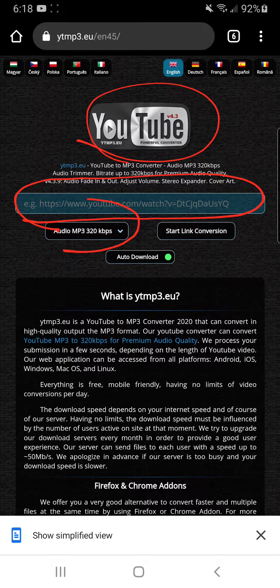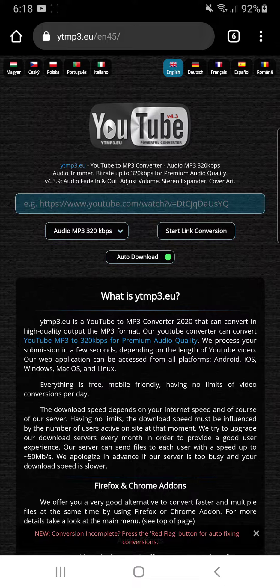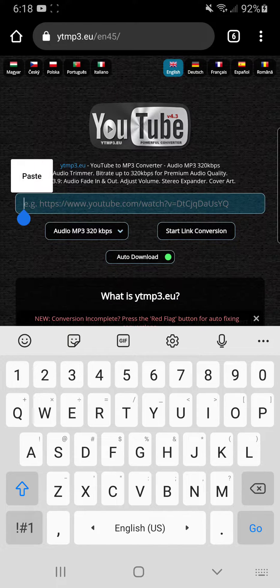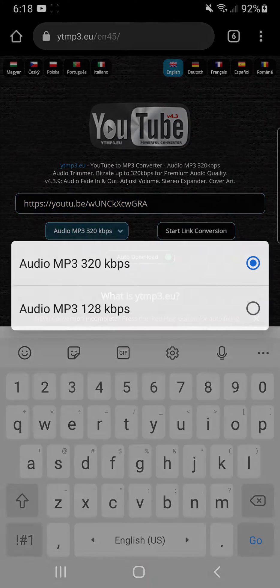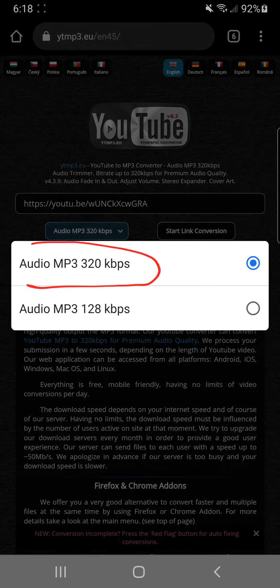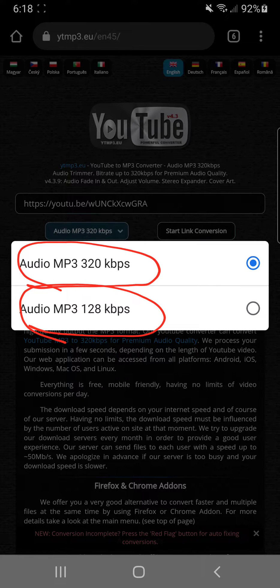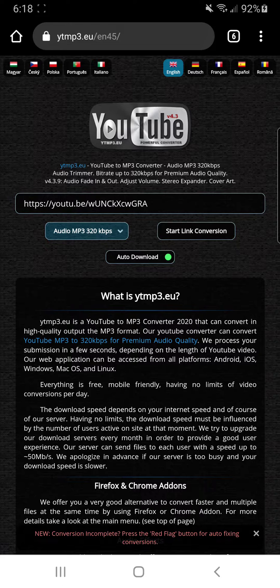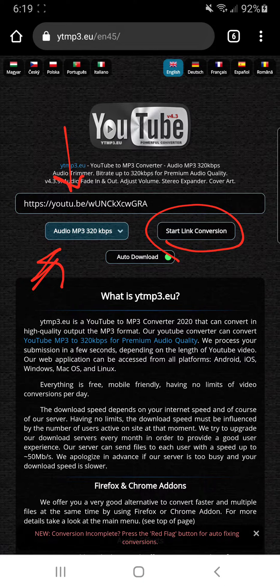That's where you're gonna paste your YouTube link, choose the quality you want, and then start. You put your YouTube link in there and then choose which quality is best for you. Some people like the best quality of 320. People who don't want to download many gigabytes can use 128 — it's not 100% the best quality but it's still good audio. The best one to choose is 320, and then you click Start.